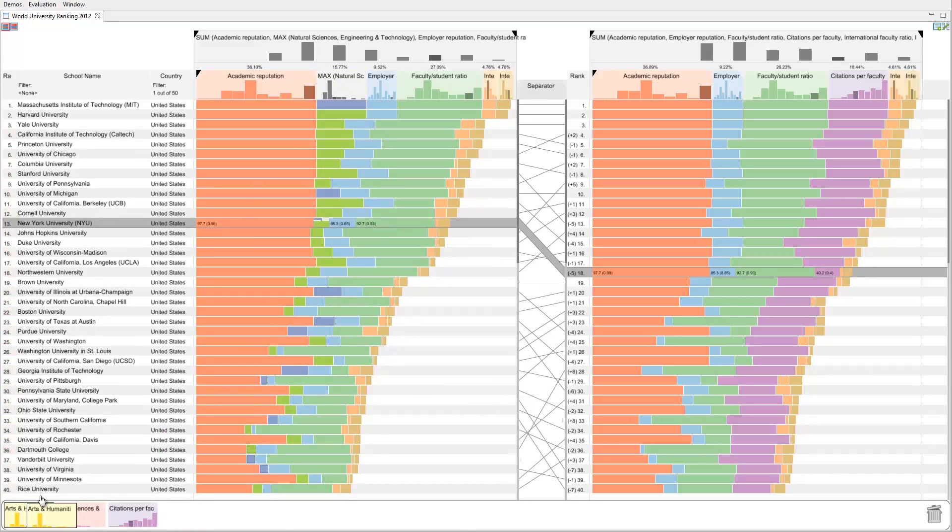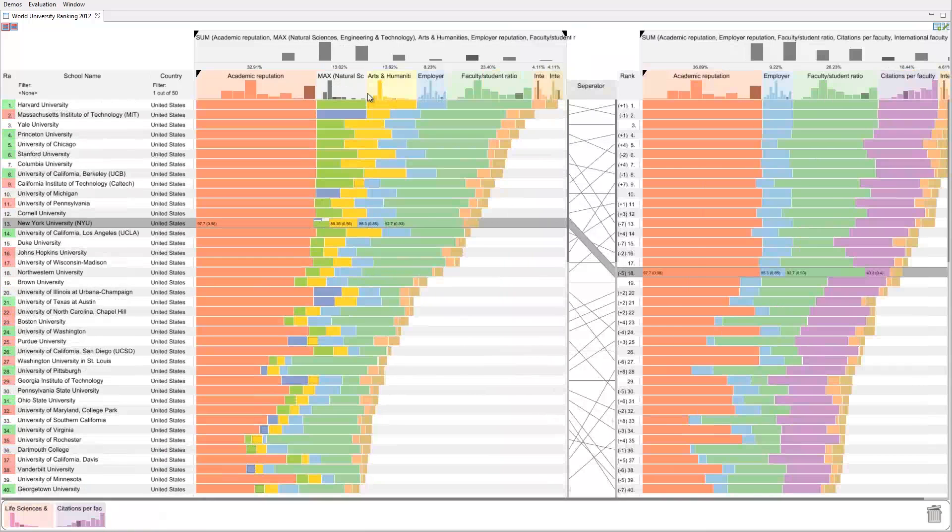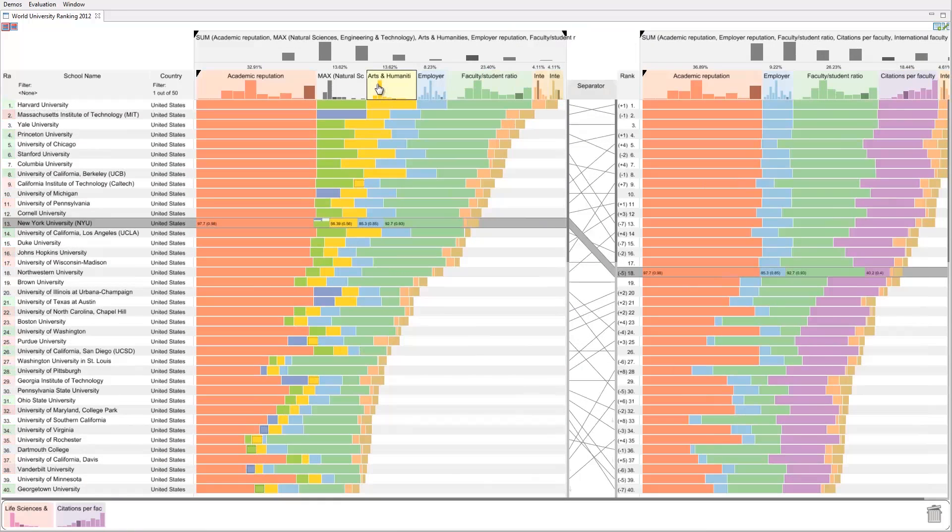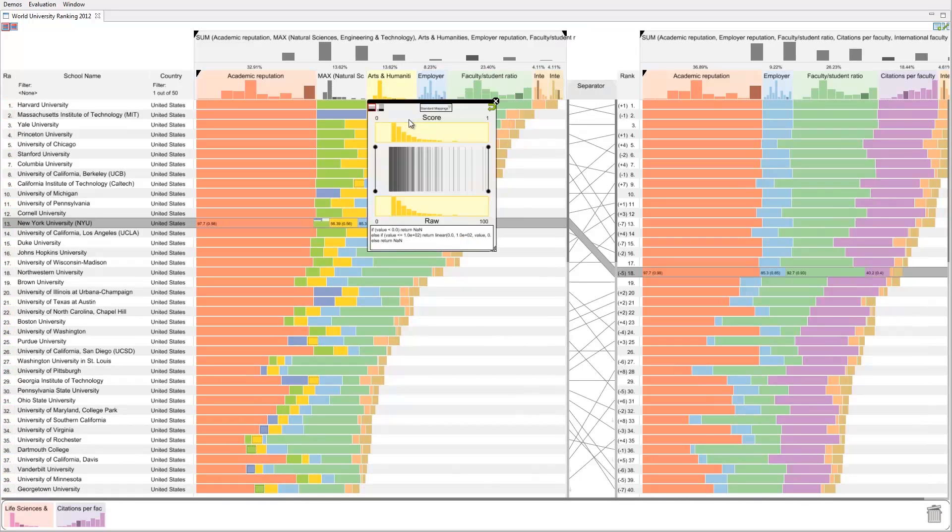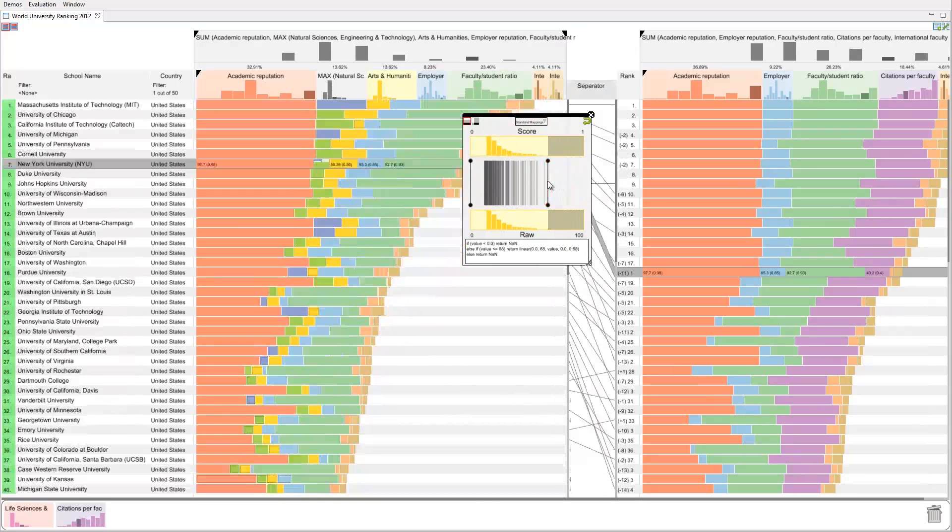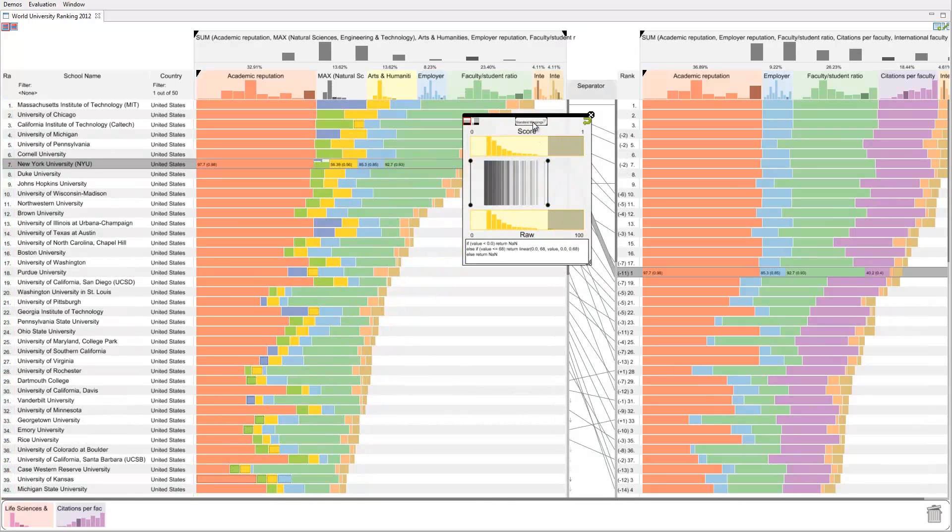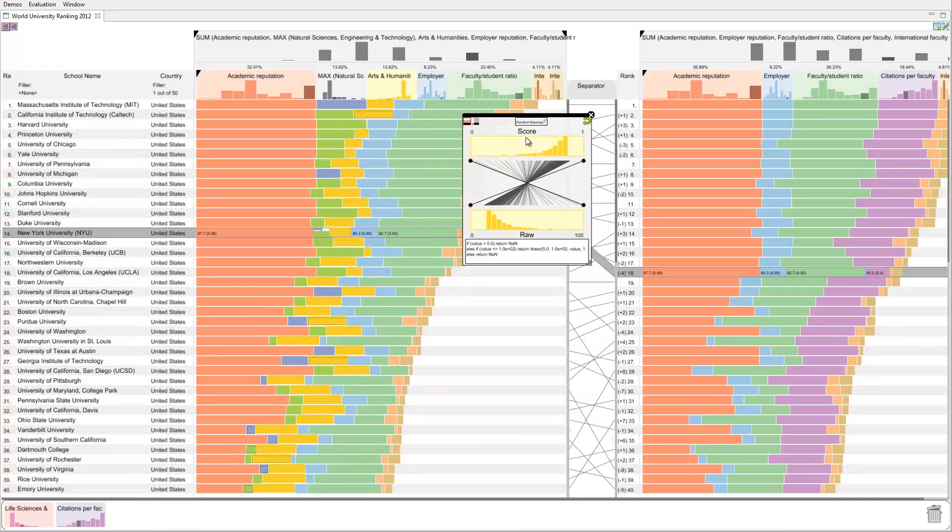We are also not interested in arts and humanities at all. We use the mapping editor built into Lineup to change how the attribute values are converted to scores. We set the filter to remove all universities with a strong arts faculty. We could even invert the mapping so that lower attribute values give us better scores.